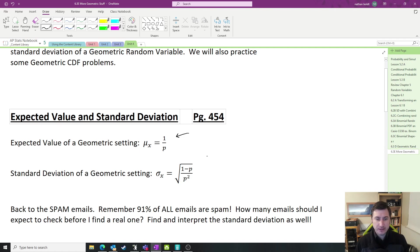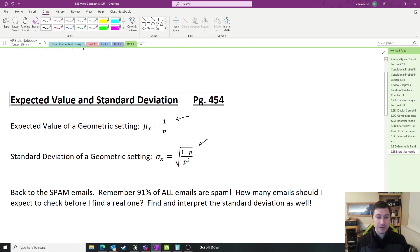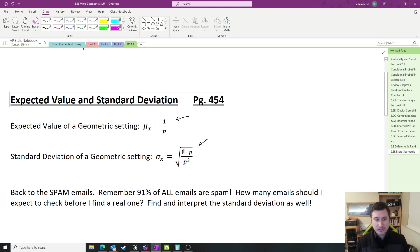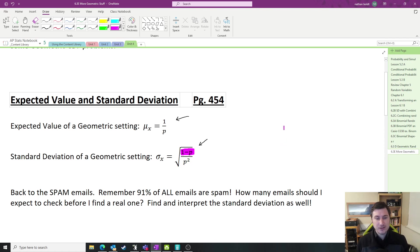And then if you need the standard deviation, here it is: it is one minus the probability of success divided by the probability of success squared, and then you square root the whole thing. I'm hoping you're starting to recognize this whole one minus P business as the probability of failure. So that is simply the probability of failure divided by the probability of success squared, then you square root the thing.